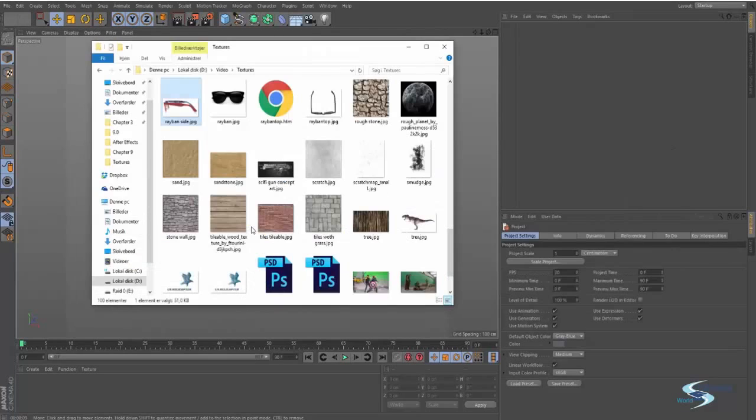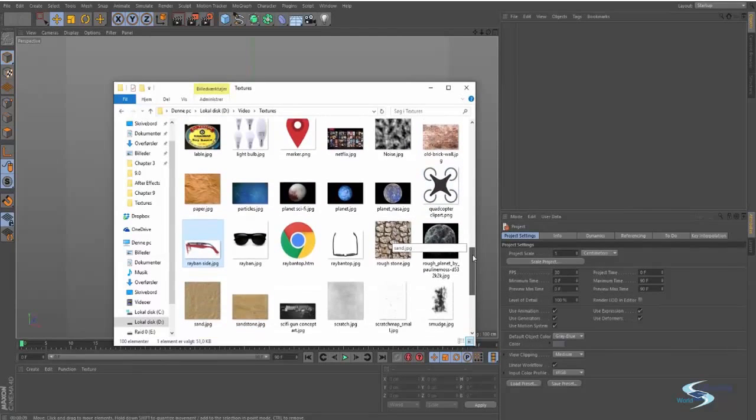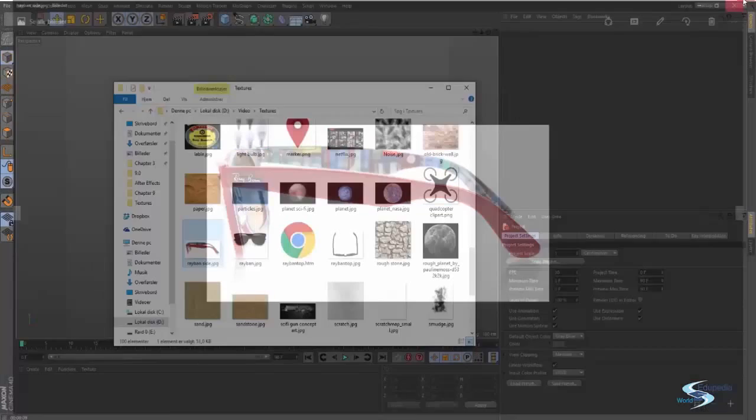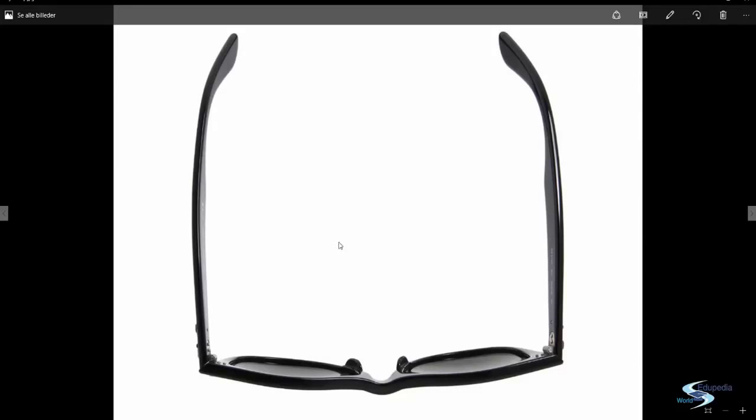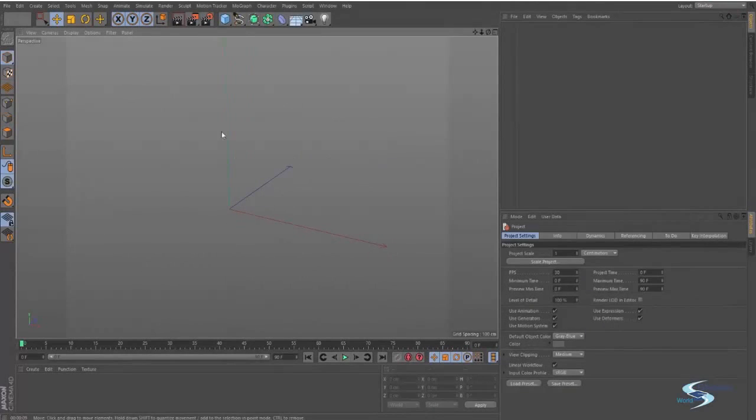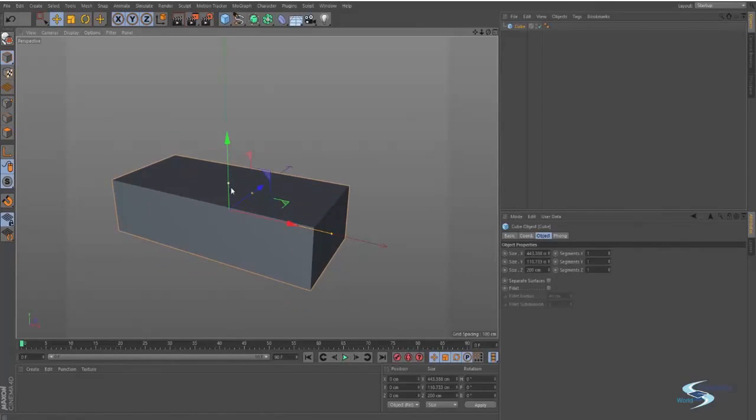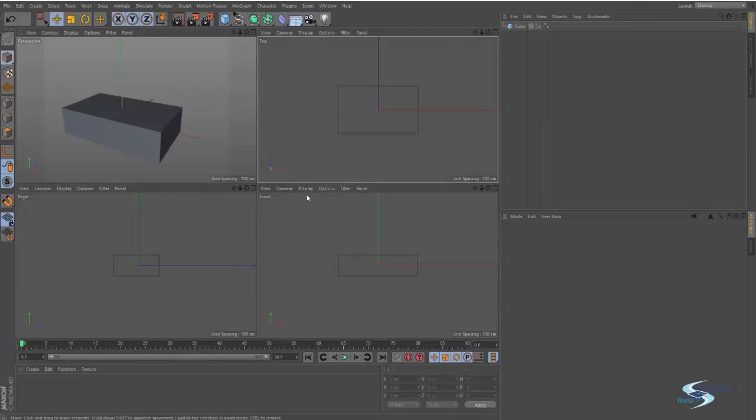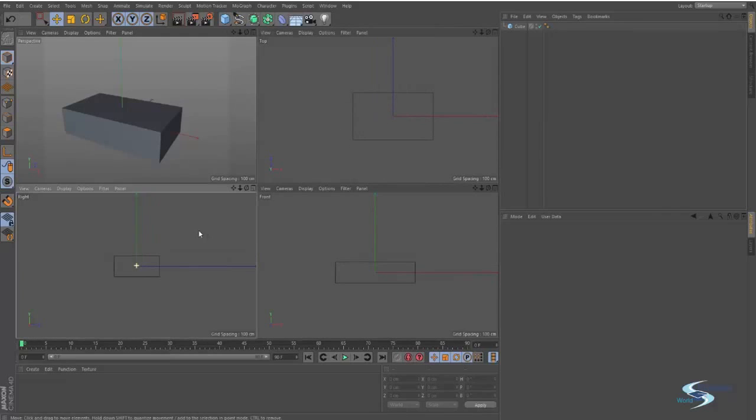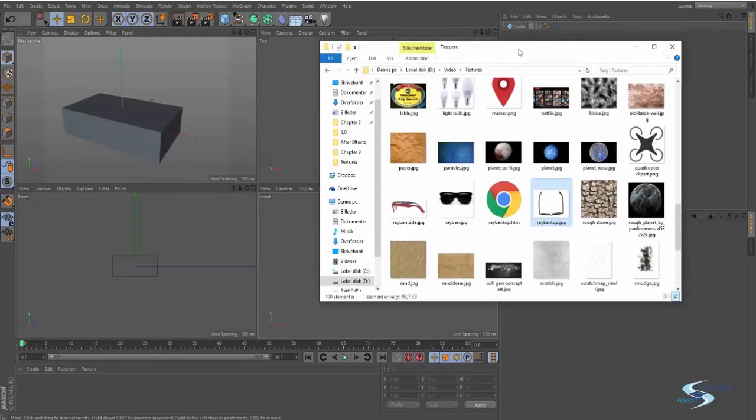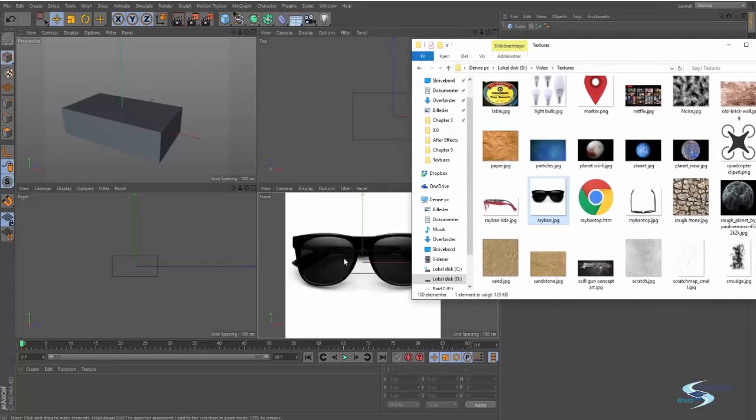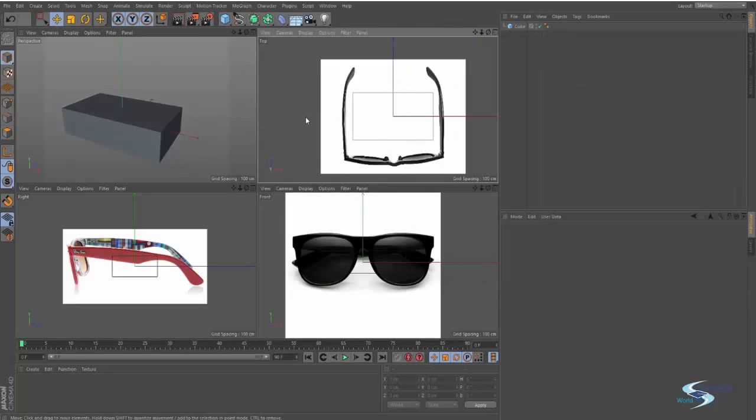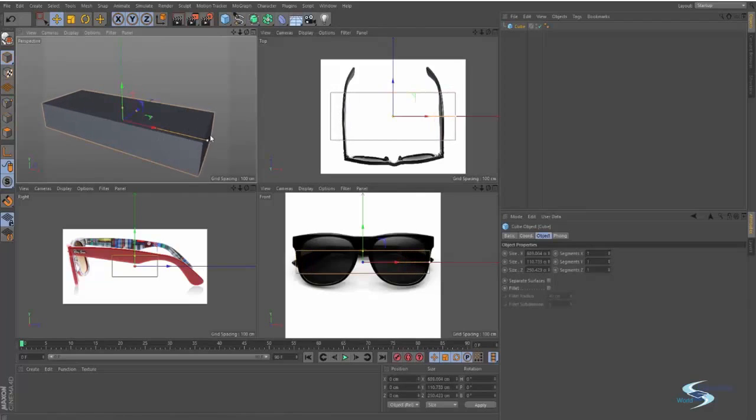Whenever you're modeling something, you always want some kind of reference. In my case I've got pictures from the side, from the front, and from the top. These are just going to help me when I'm modeling this. If I press the middle mouse button and click up here, I can go into these different views. I've got the front view, top, and the right view. These pictures actually fit with each of these views, so I'll drag them onto the corresponding viewports.